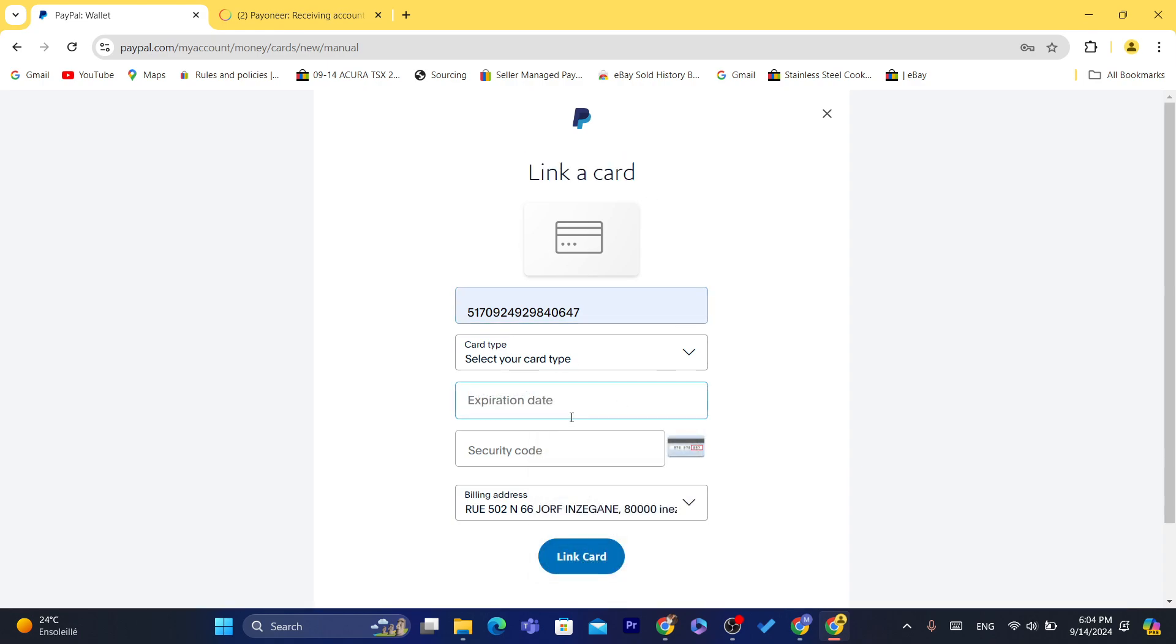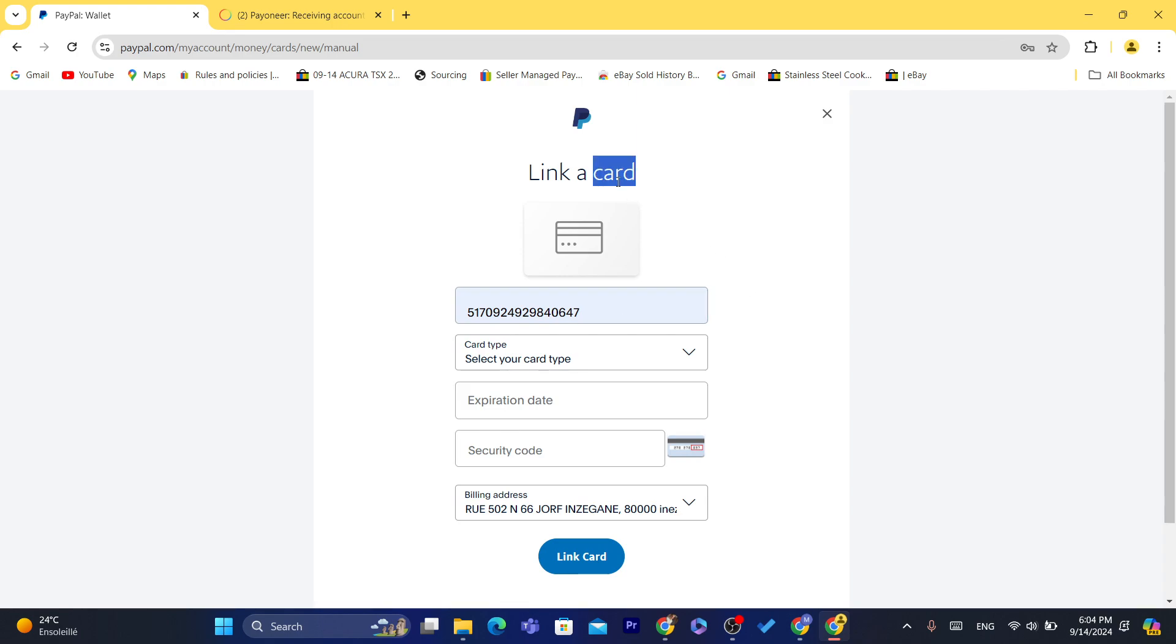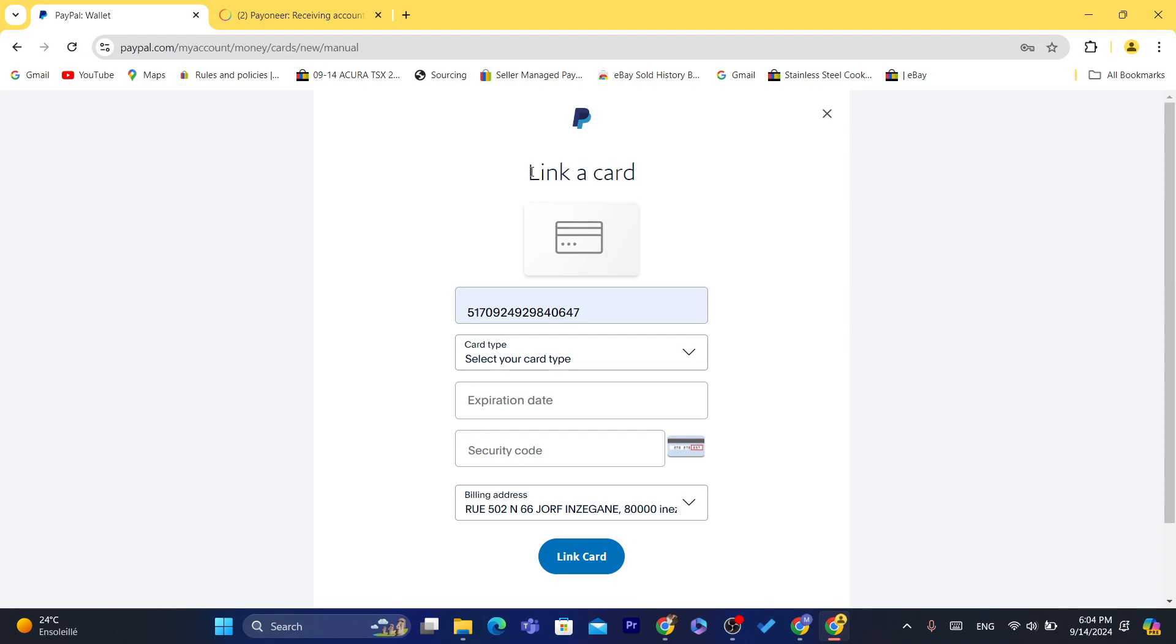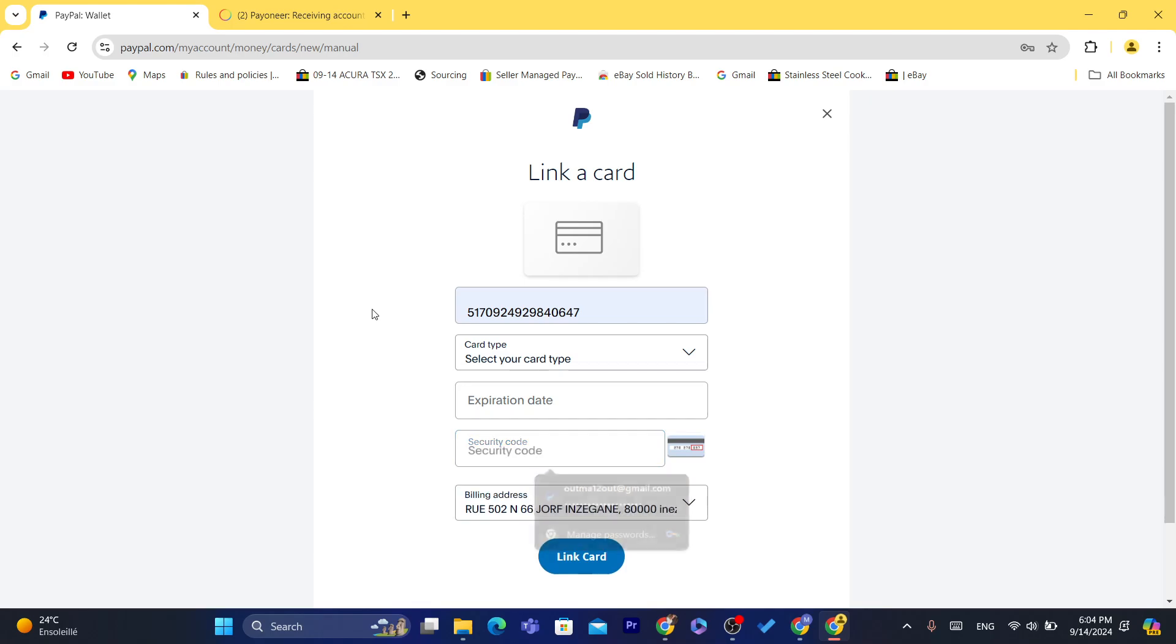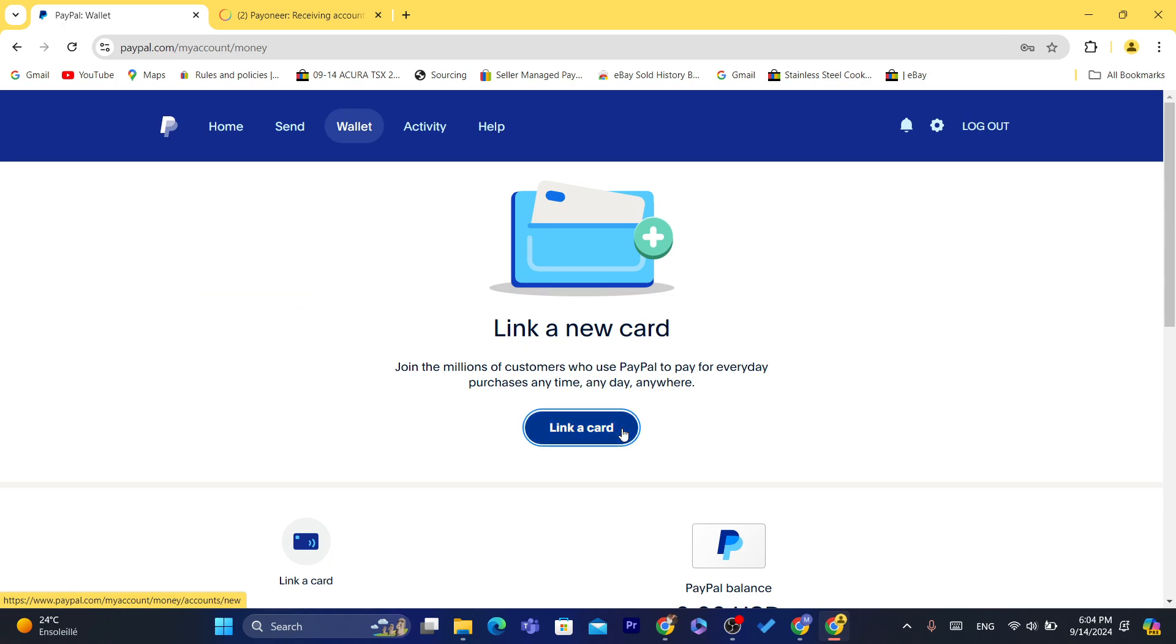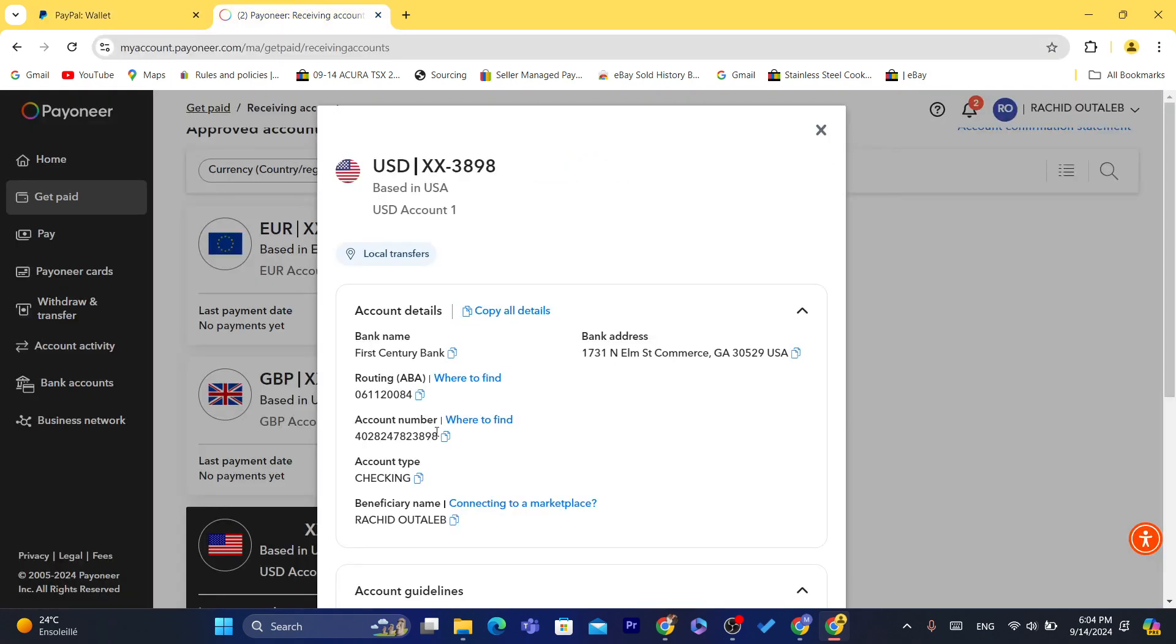After you add the credit card information and click on Link, you can then link a bank using this information - the routing number and the account number. On my other PayPal account, I already linked both Payoneer bank account and card. First, to link a bank, you will need to link a card. Link your local card from your country - it doesn't really matter what card you link here, Visa or MasterCard. After that, you will be able to click again on Withdraw and link a bank. You can get this information from Payoneer, the routing number and account number. For account type, make sure to select Checking.